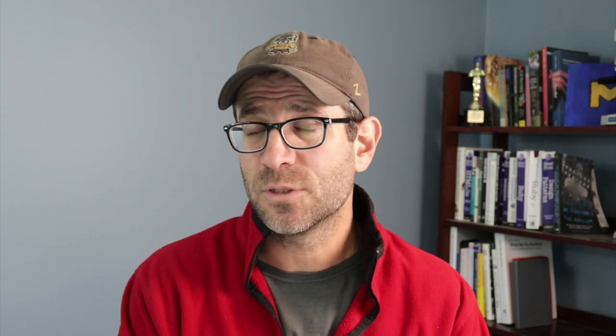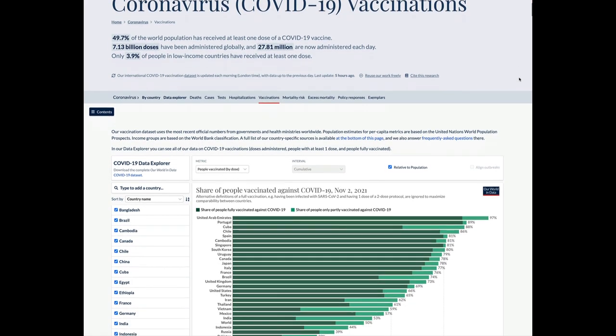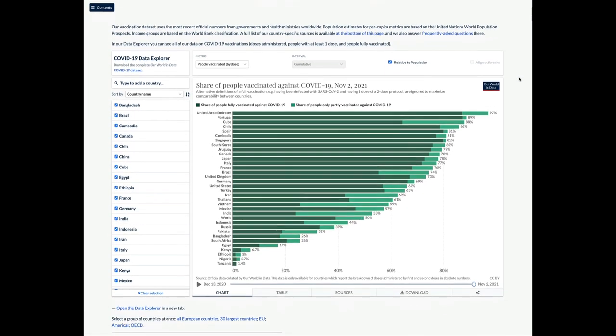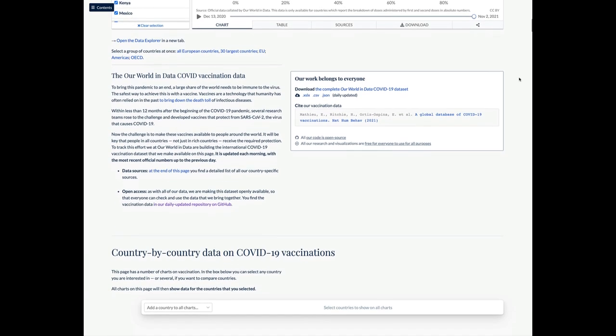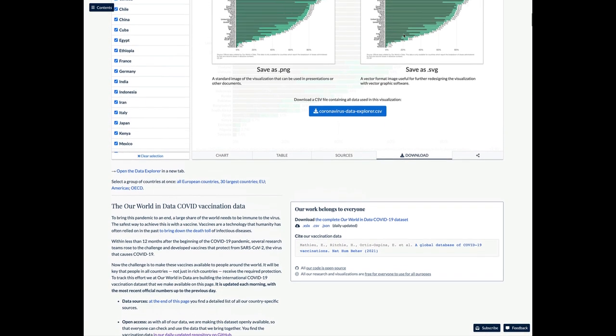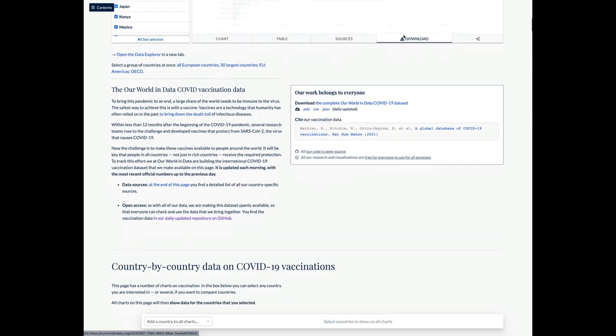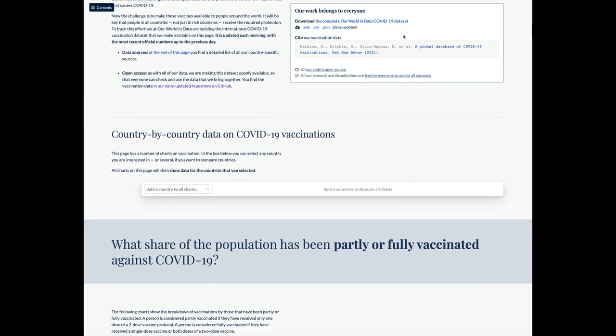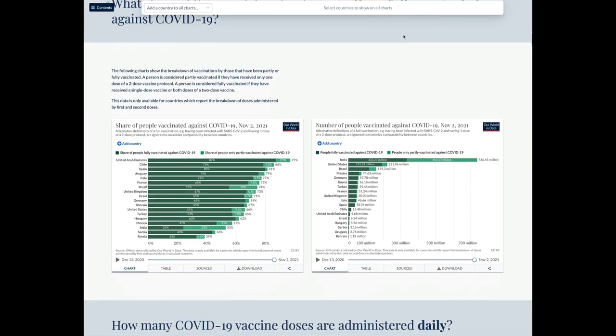we talked about how we could go ahead and find data online that we trust and that lends itself to automation and reproducibility. We found the Our World in Data website, which generously had a nice shiny blue button that allows us to download the data for a whole bunch of different variables.